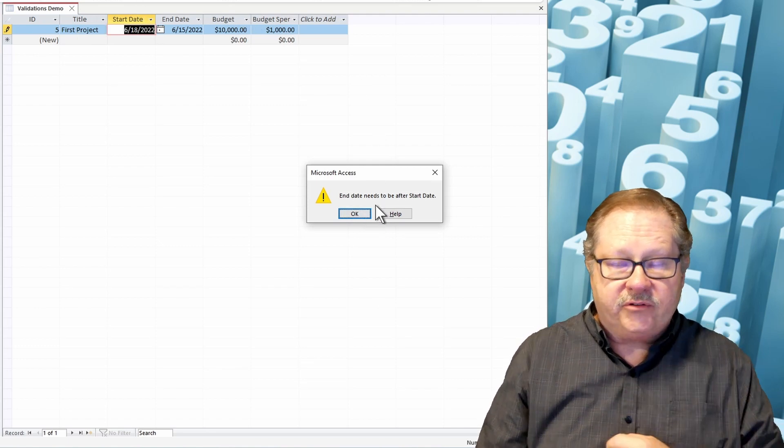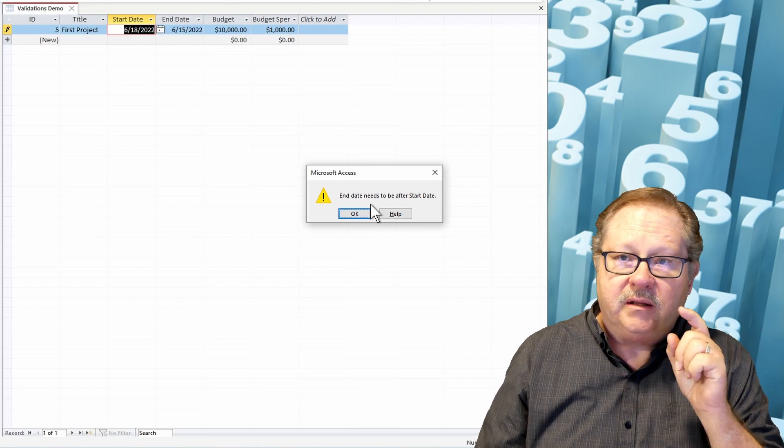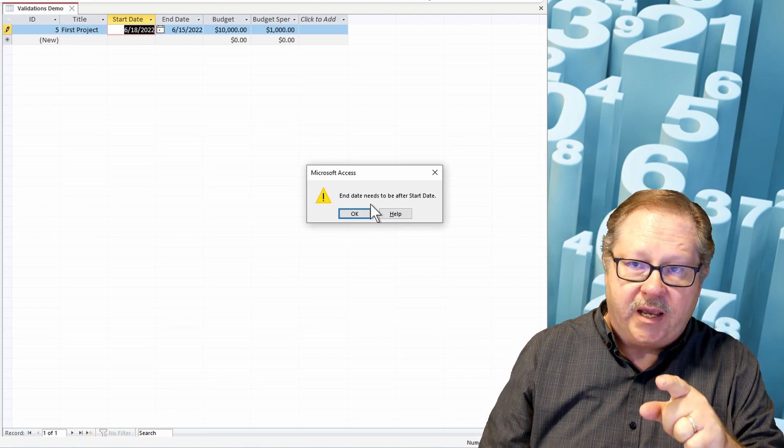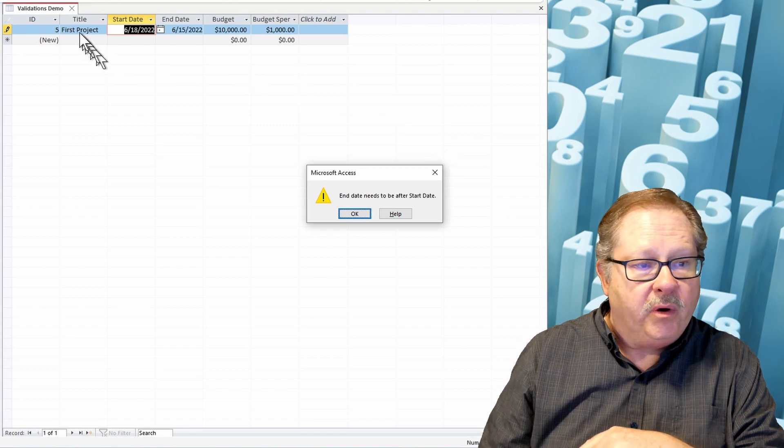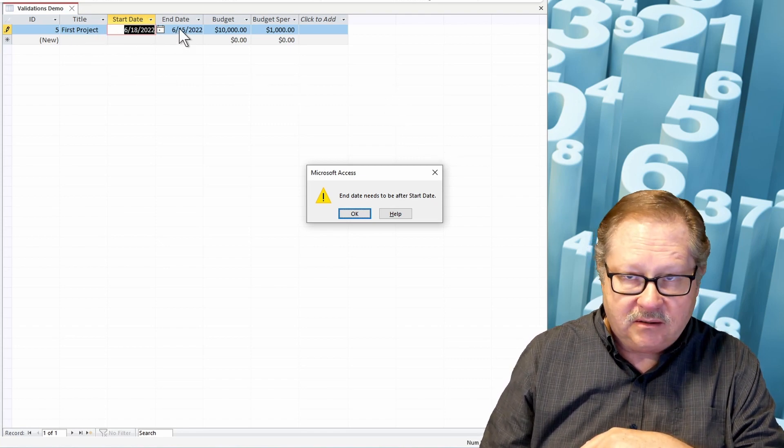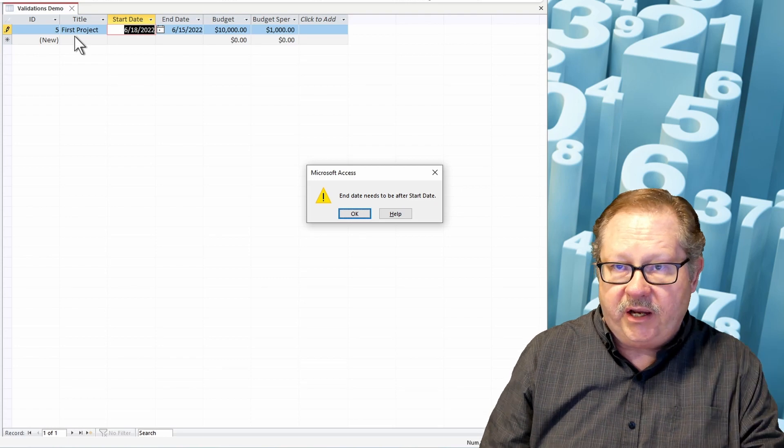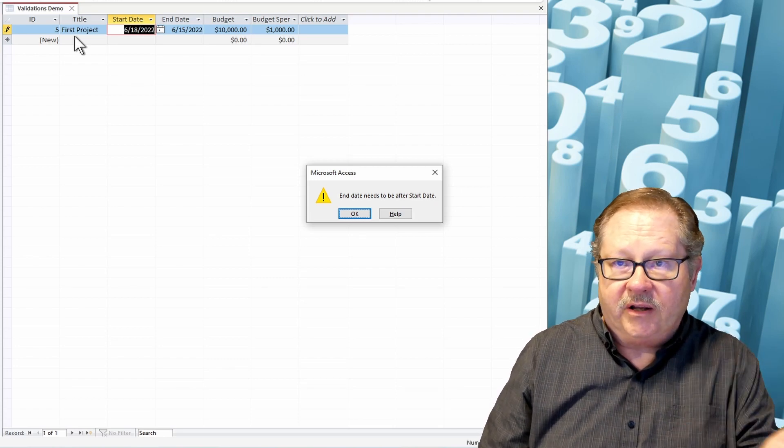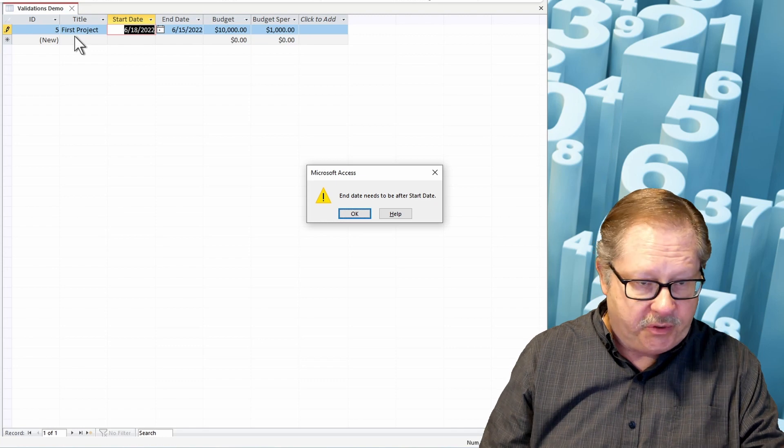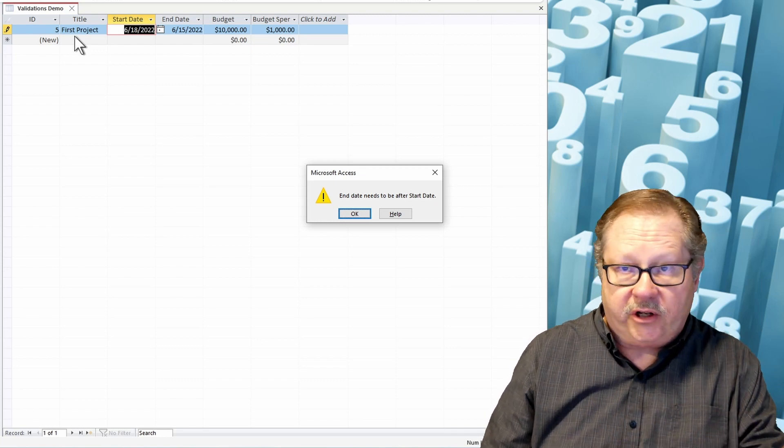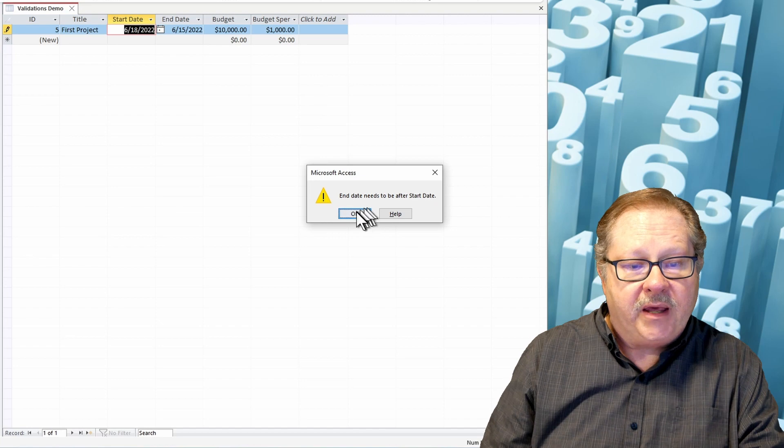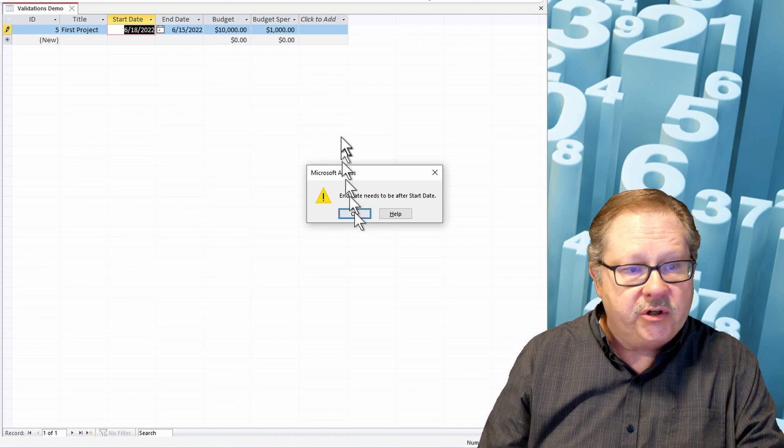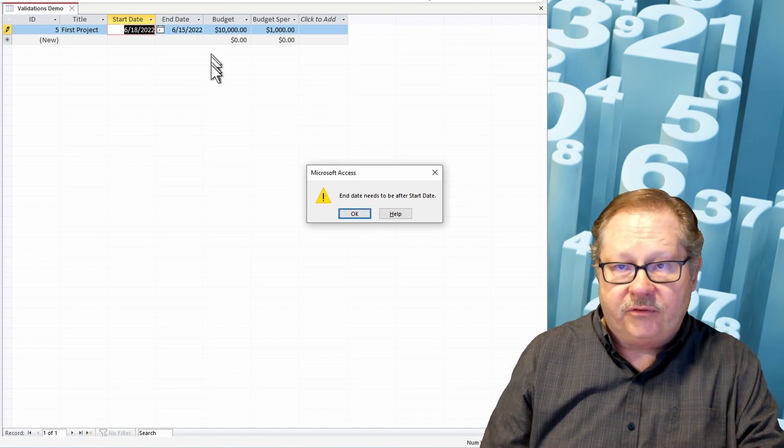Now notice that the error message came up after I tried to get off of the record. And it went from left to right, meaning it found the title was still an error because it is a validation that was a record level validation. So it wanted to go to the next record and it couldn't because the title. Now my end date error message happened when I tried to go off the record again and says I've got to fix that before I can save this record.